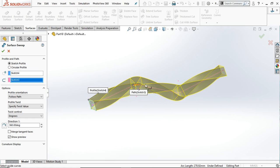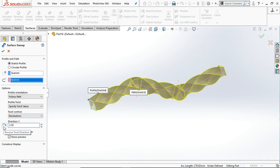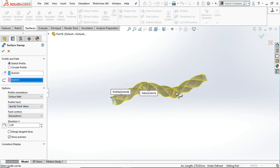You can also control the twist by selecting Revolution. If you apply two revolutions, it will create two full revolutions from the start point to the end point. This is the difference between degree and revolution when applying the twist value.